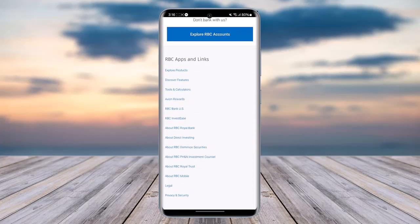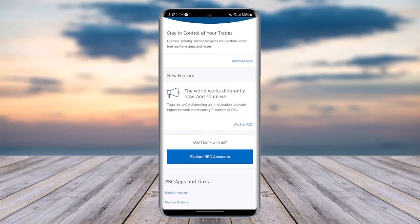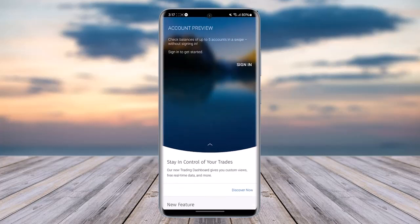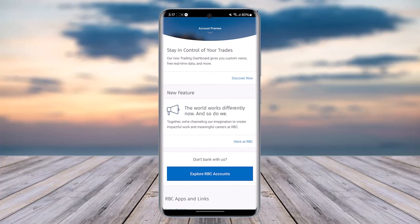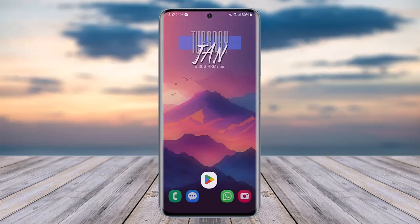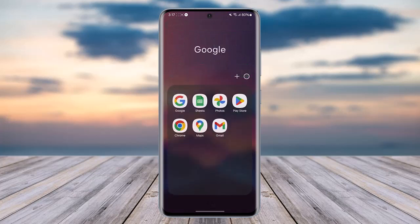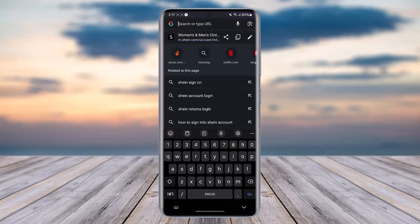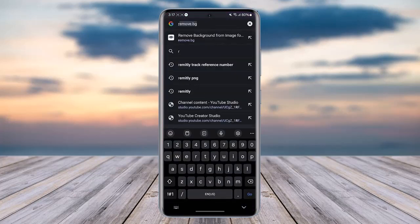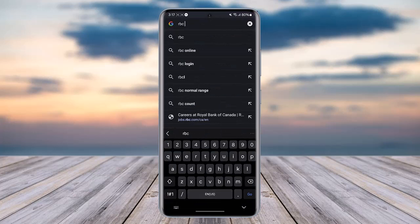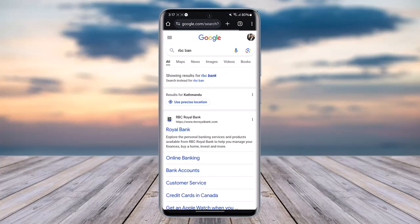For the debit card activation, if you've been wondering how you can activate it, all you have to do is contact the customer support of RBC. To do that, access your phone's browser and search for RBC Bank.